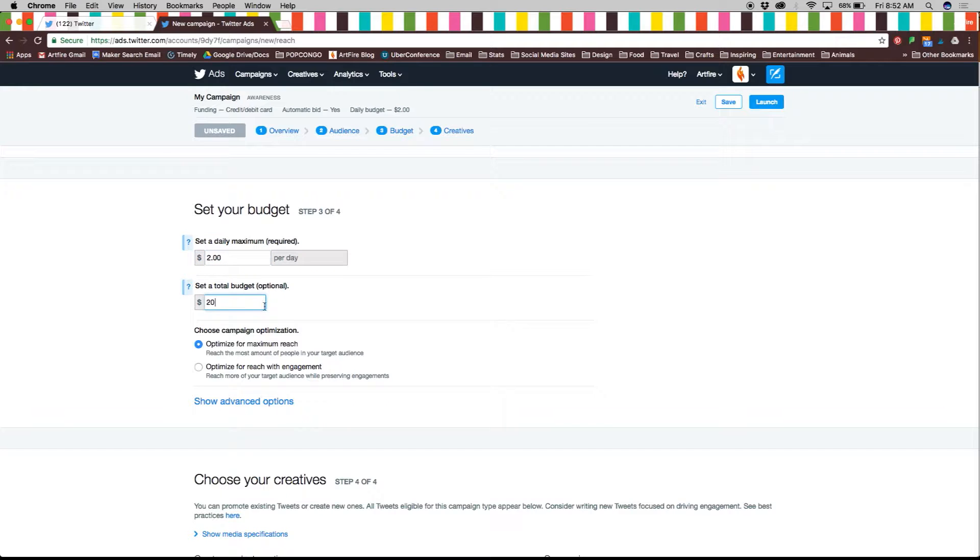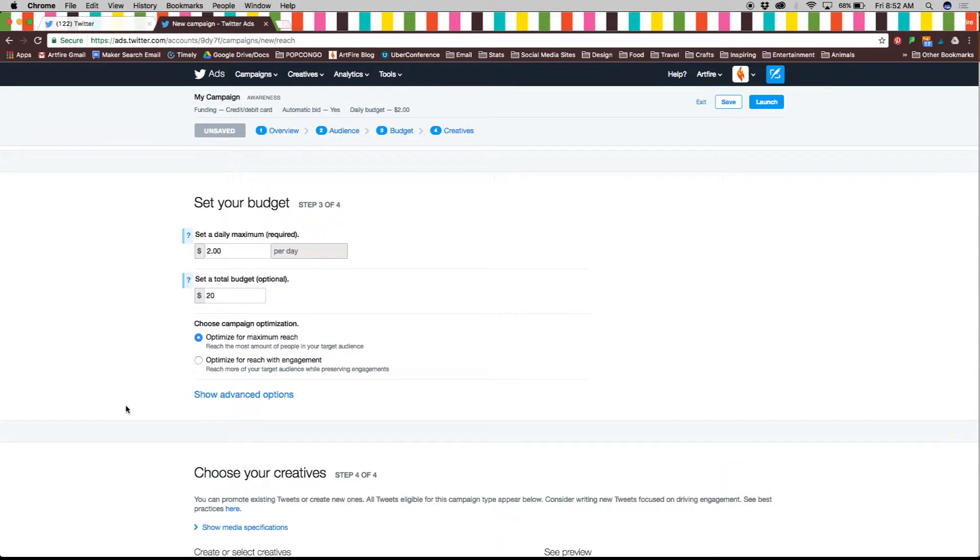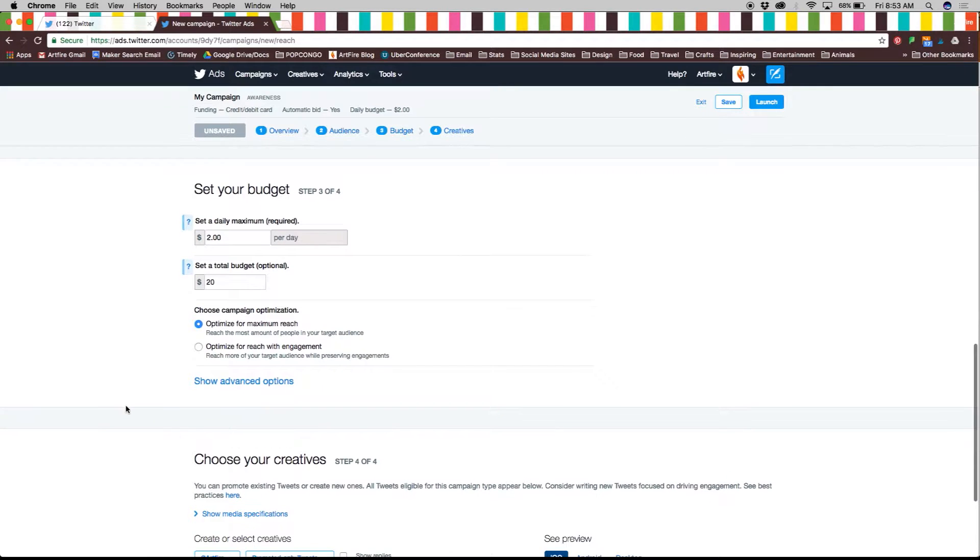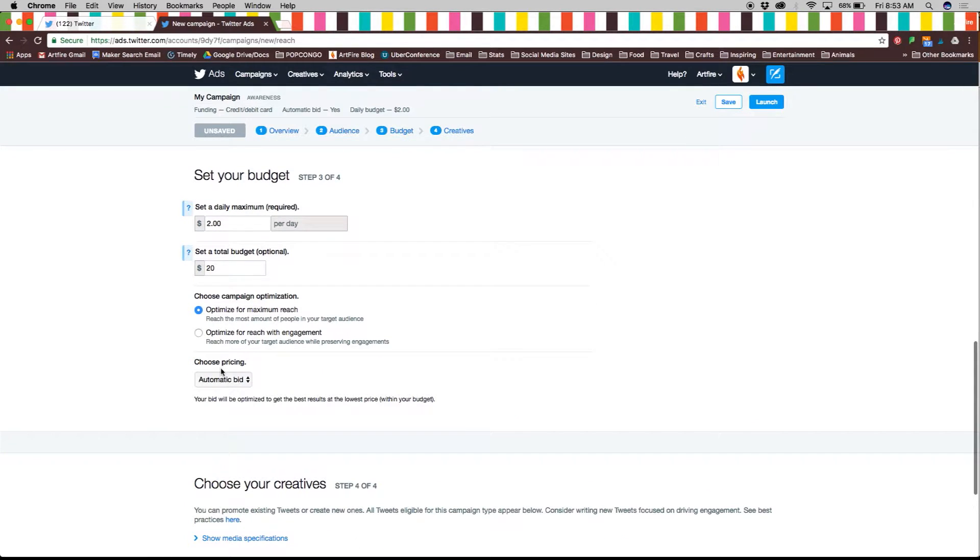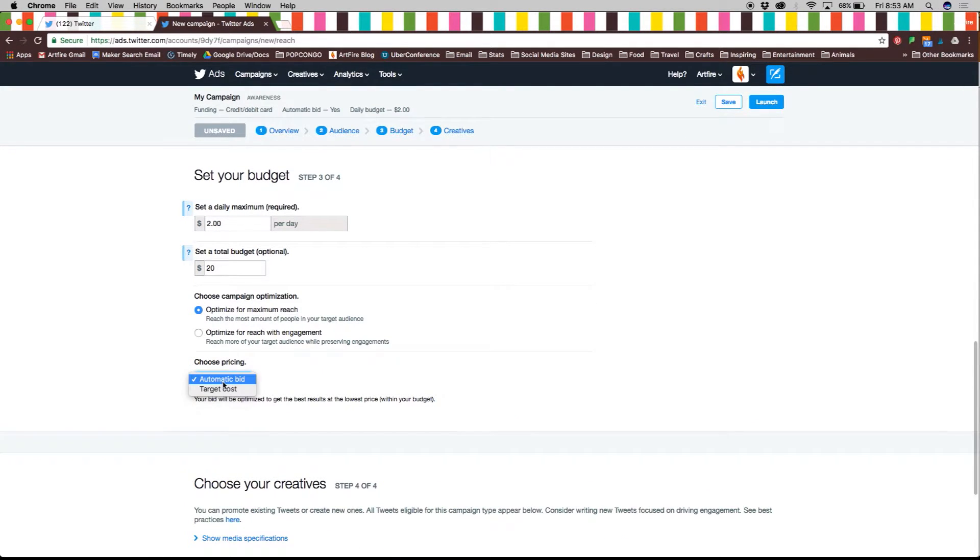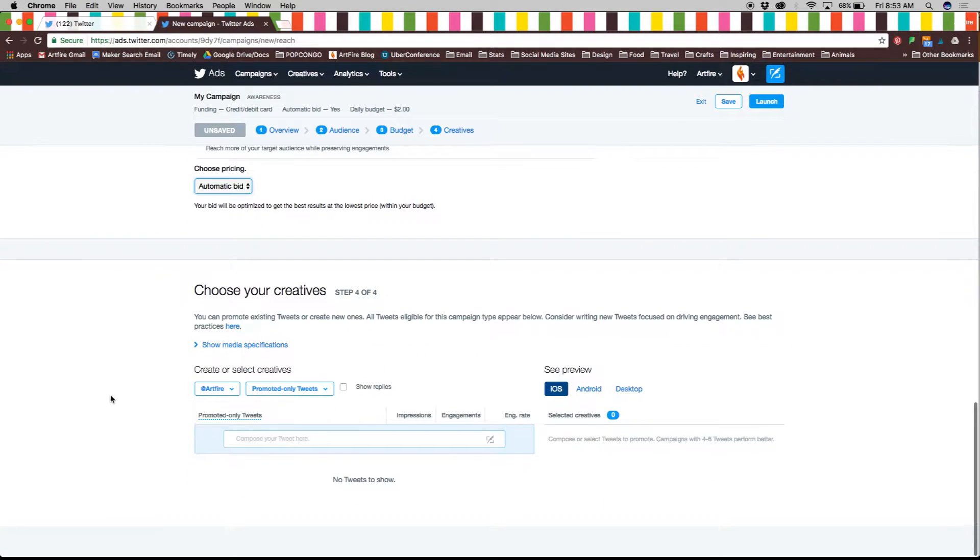Next it's time to choose the type of optimization you want for your campaign either maximum reach or reach with engagement. Under advanced options you can choose between an automatic bid or a target cost for your pricing.